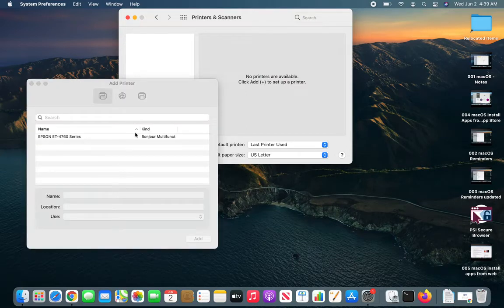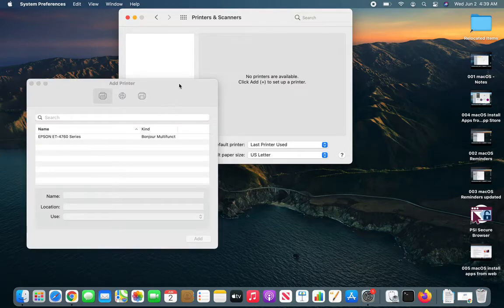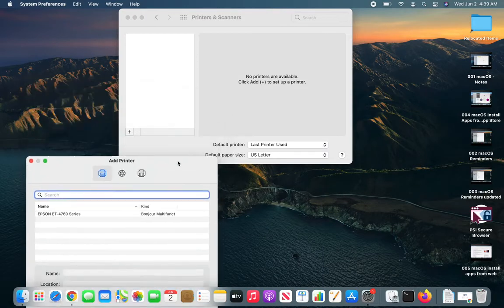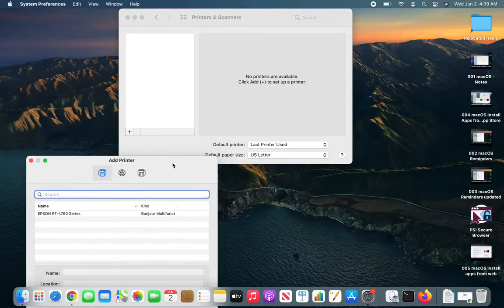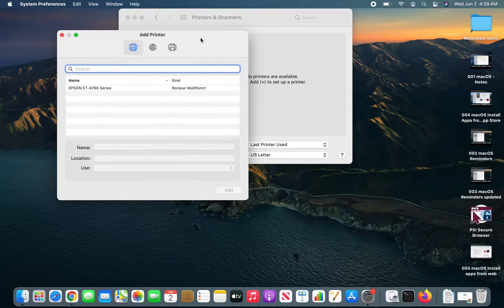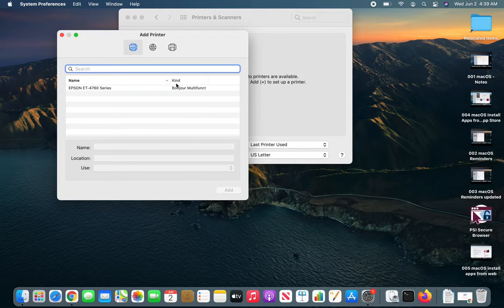You can see as soon as I click that plus sign here it went over to my network and got the Epson that is my printer.